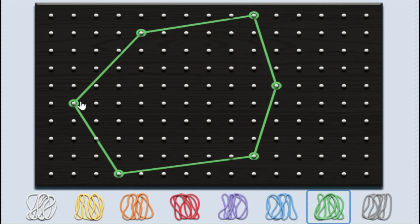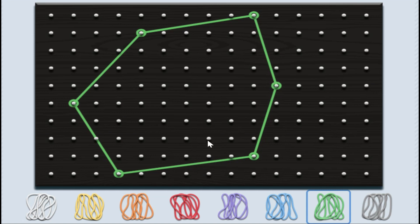Six dots are joined and I got a hexagon. There are six vertices, six sides and six angles for a hexagon.